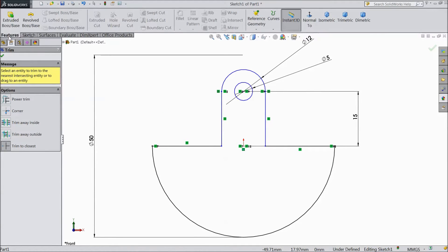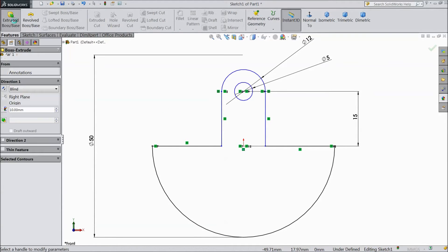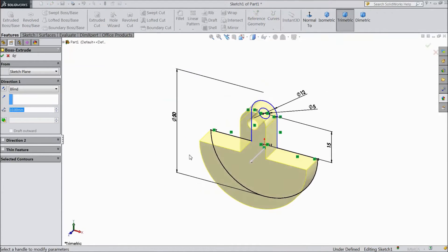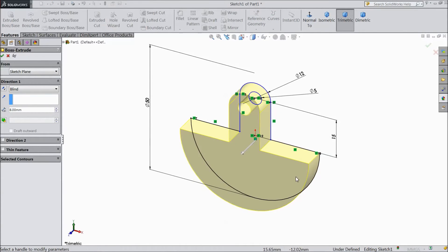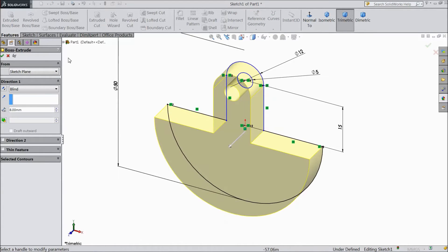Go to feature, select extruded boss. Choose 8 mm. Click OK.